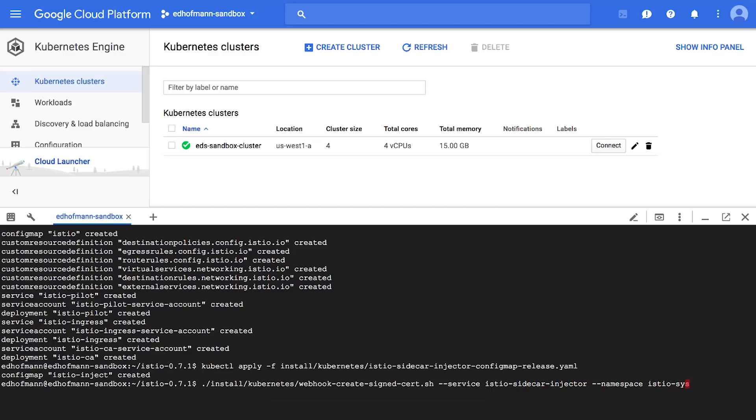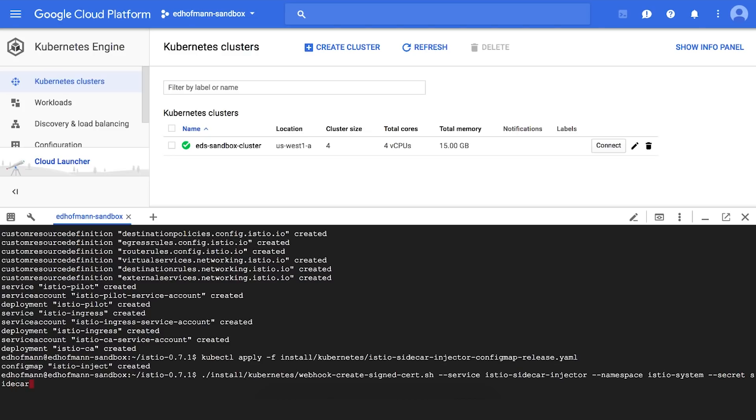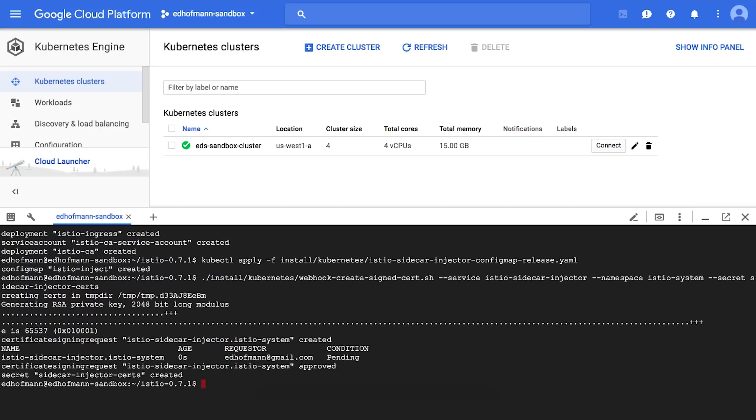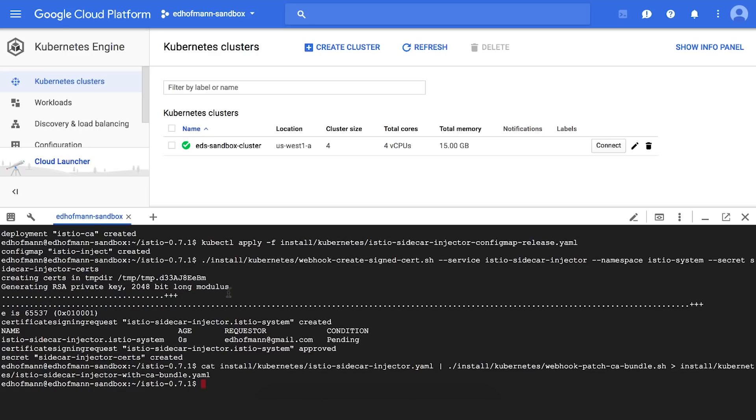So this will give us the ability here, whenever we deploy an application with a labeled namespace, we can actually have the Istio sidecar automatically injected. Just take a little bit more here to install the last little bit. So now we're going to just go real quick and just apply this file that we've been updating to push it all and to have this running perfectly.